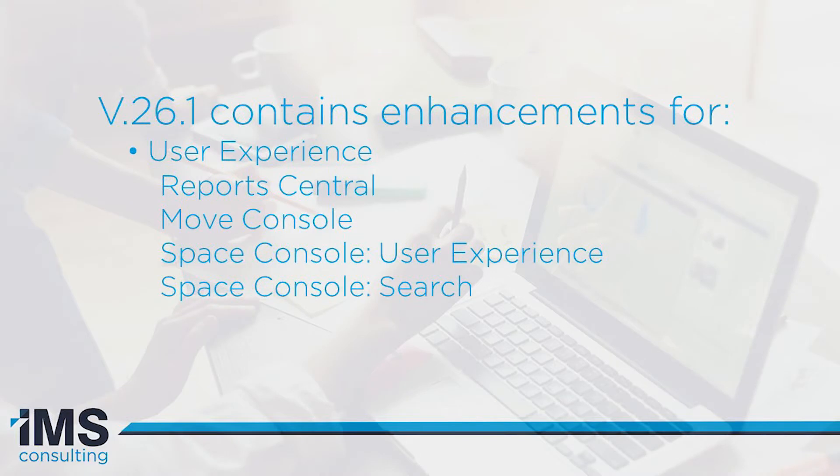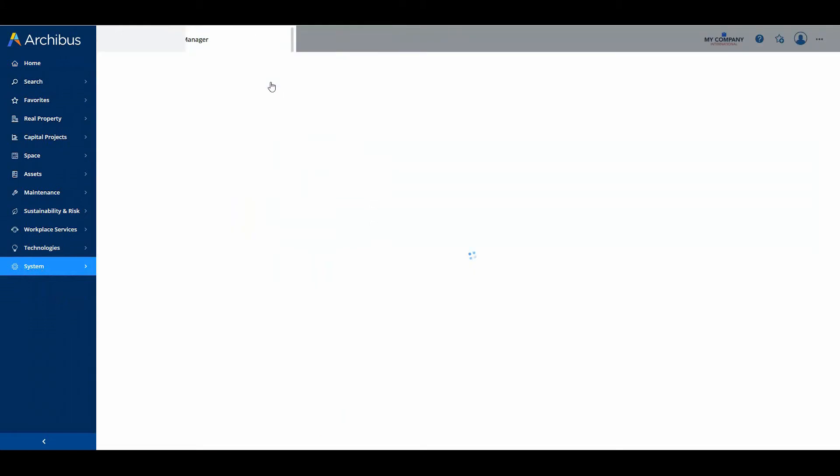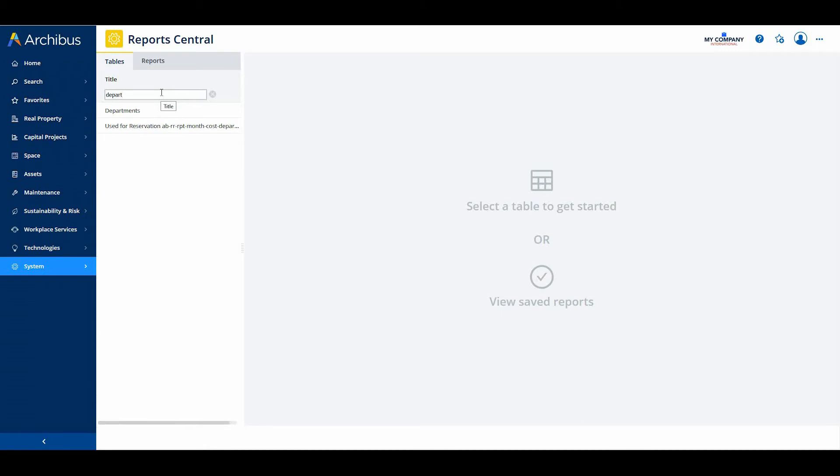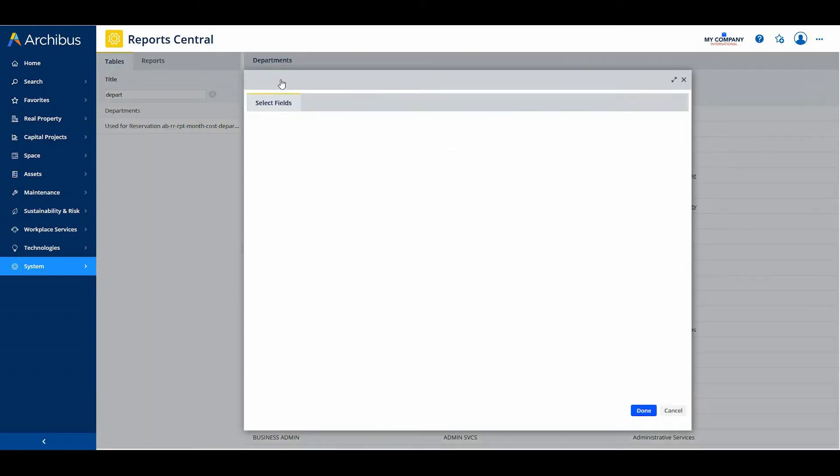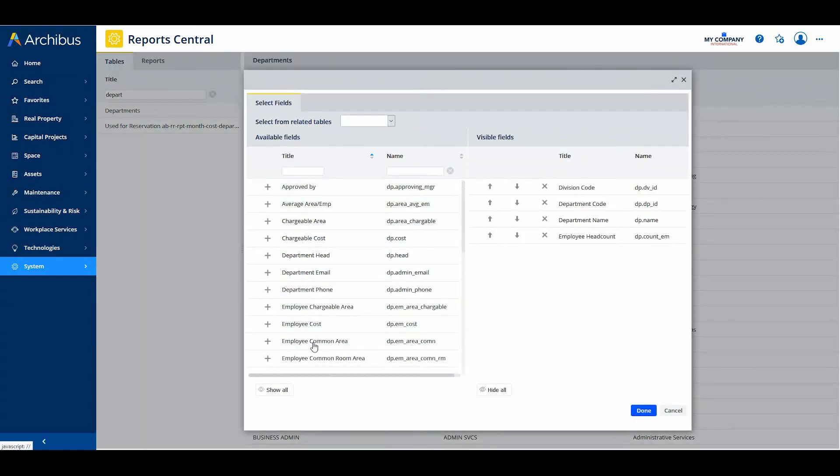Now let's take a look at the user experience updates. Archibus version 26.1 introduces Reports Central, a new and simplified report designer wizard geared towards Archibus foundations and SaaS customers who need a simple yet effective report wizard to build personalized reports and charts.